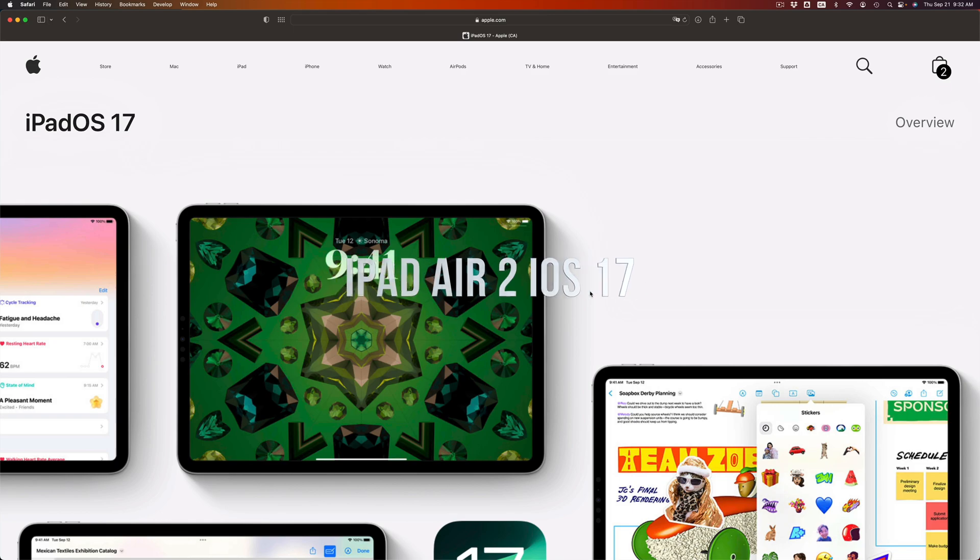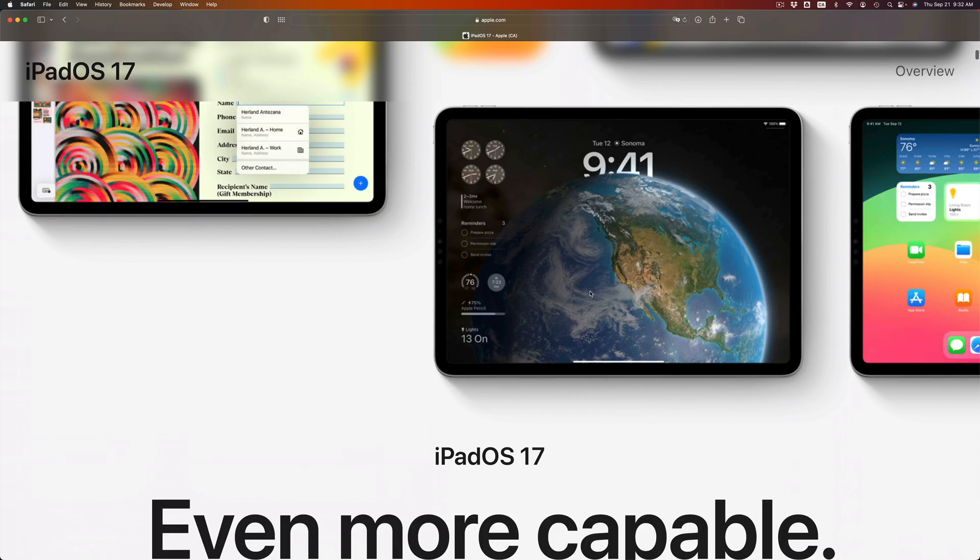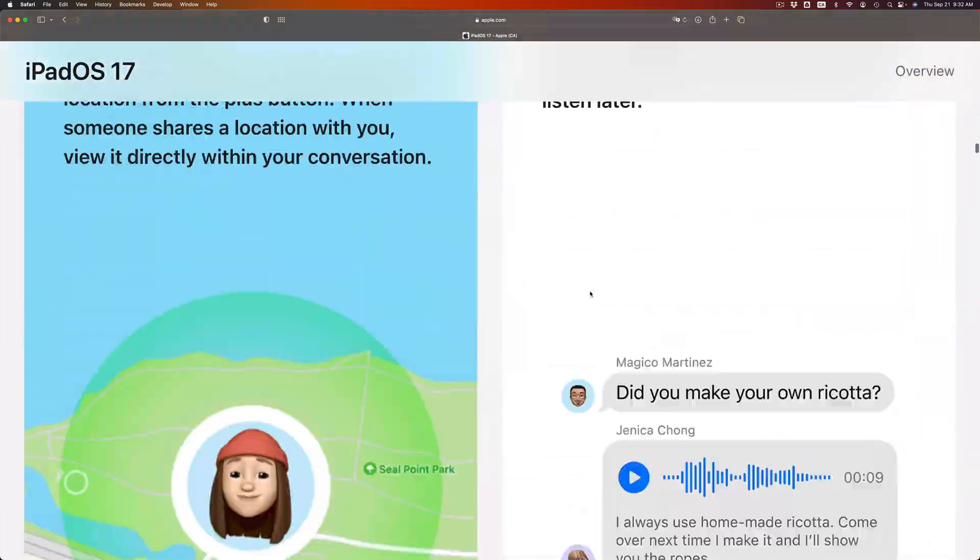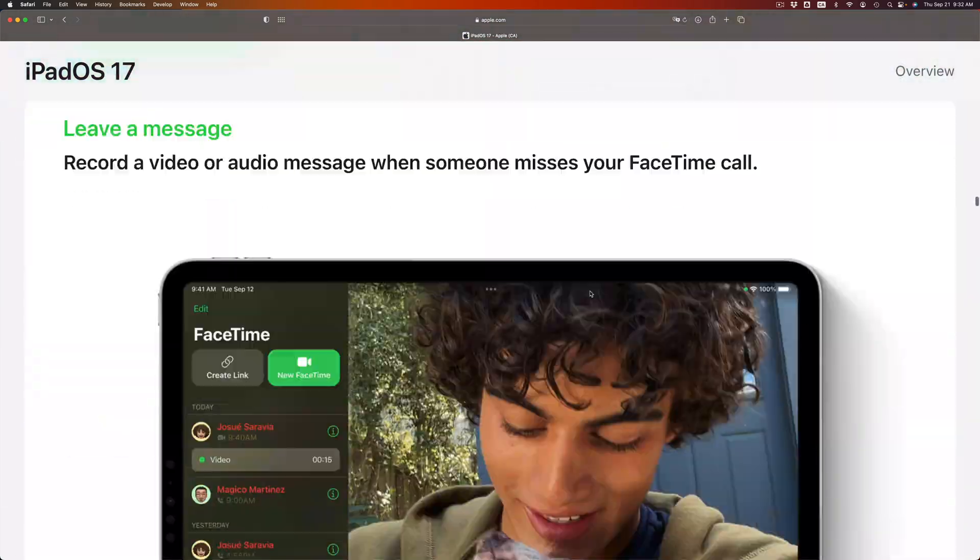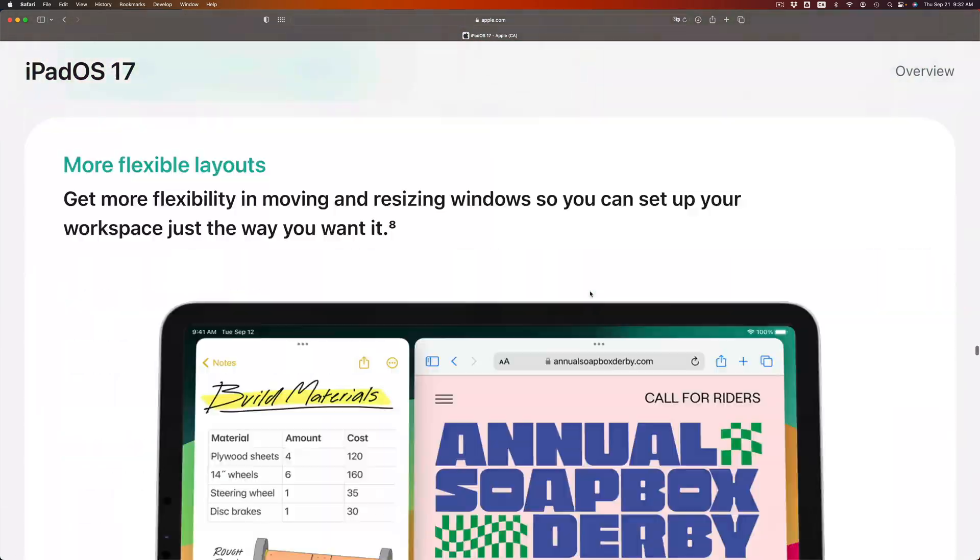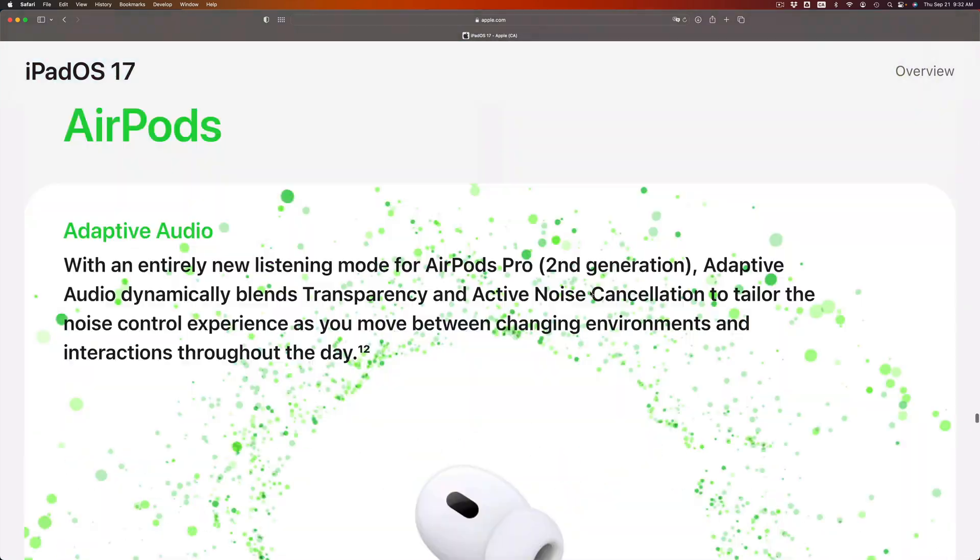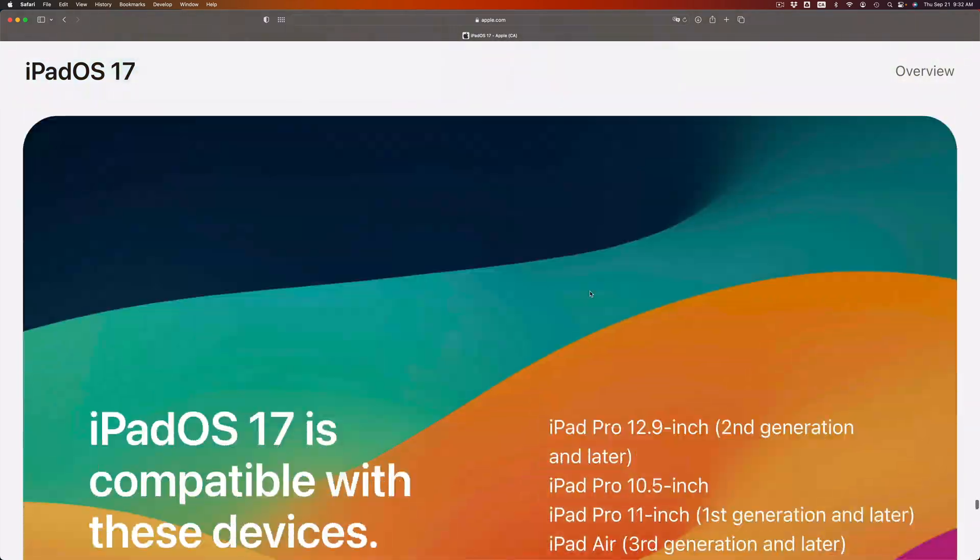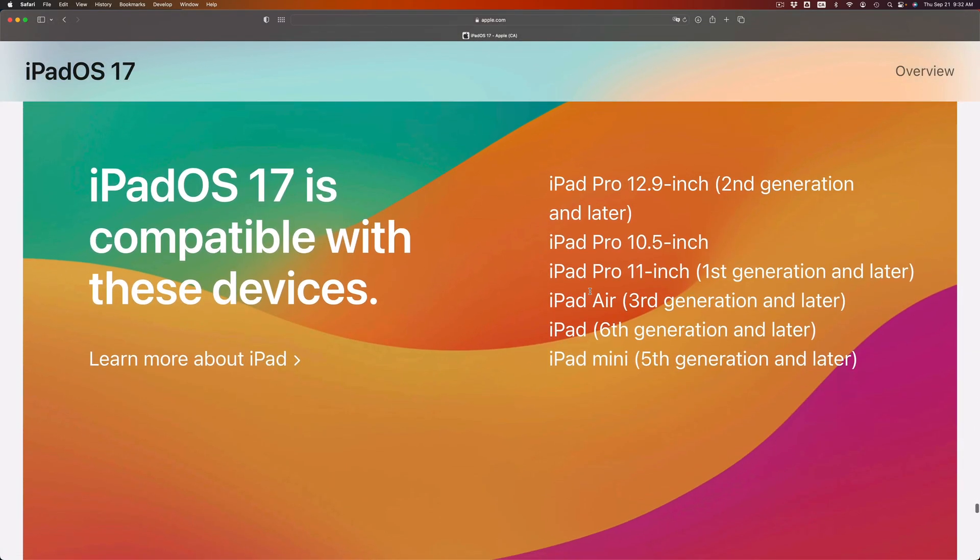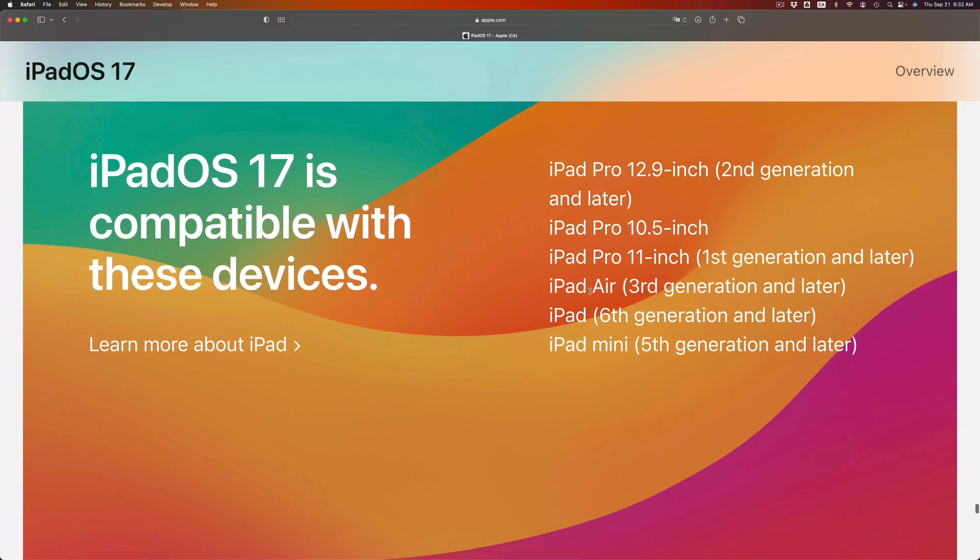Hey guys, on today's video I'm taking a look at iPadOS 17. If you go into apple.com, on this website you'll be able to see the list of iPads that are compatible at the moment with the latest update, which is down here below.